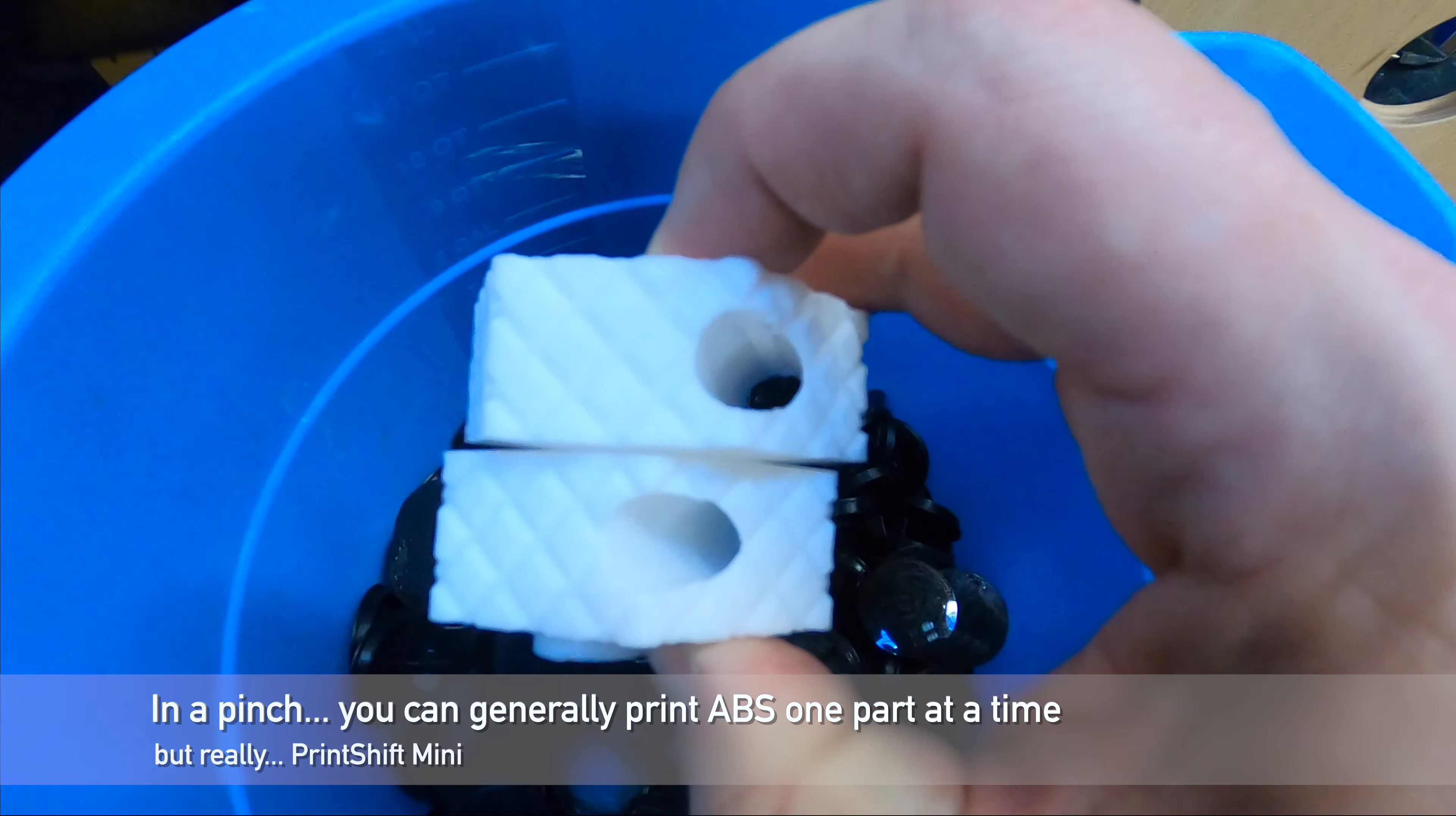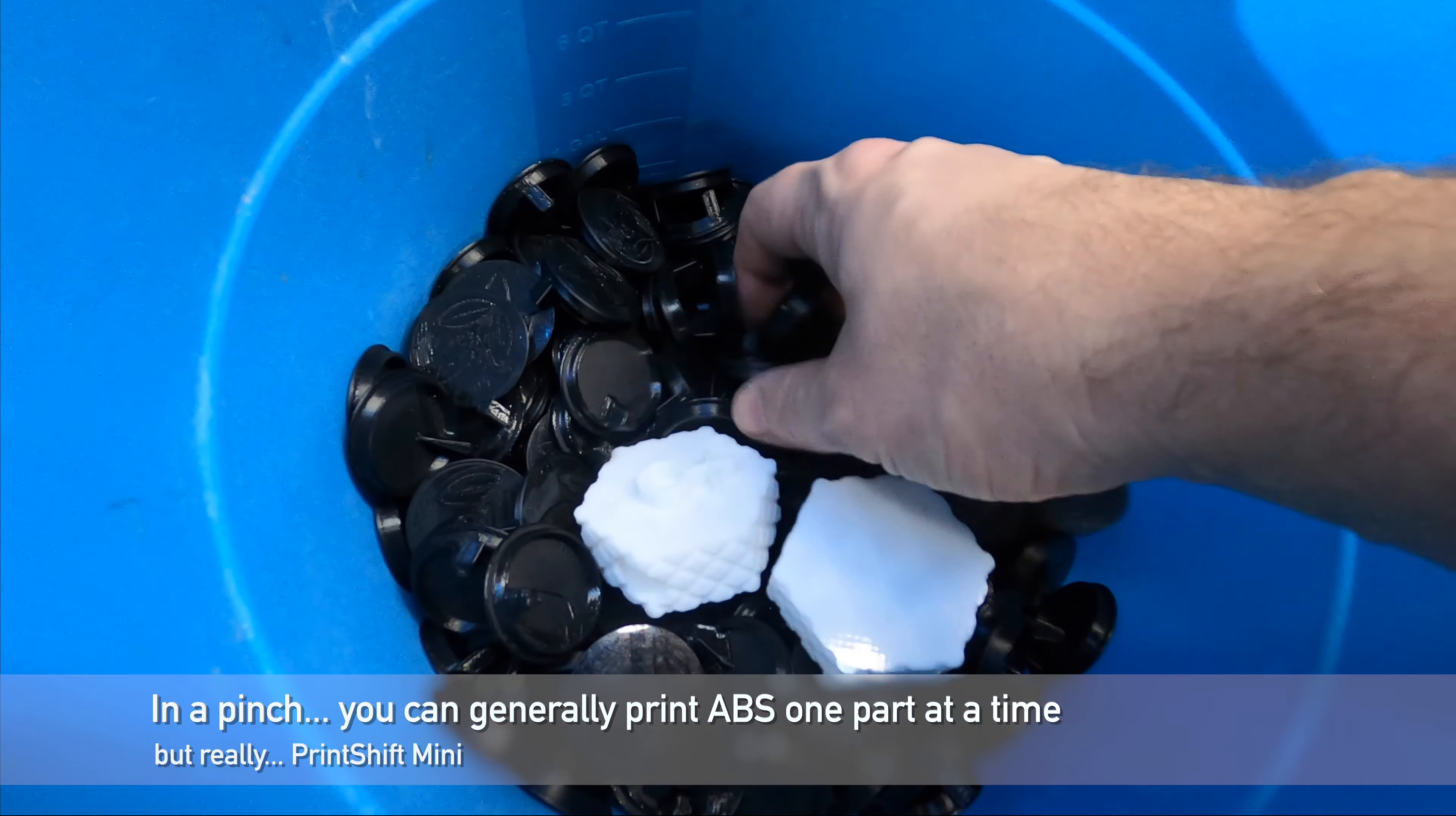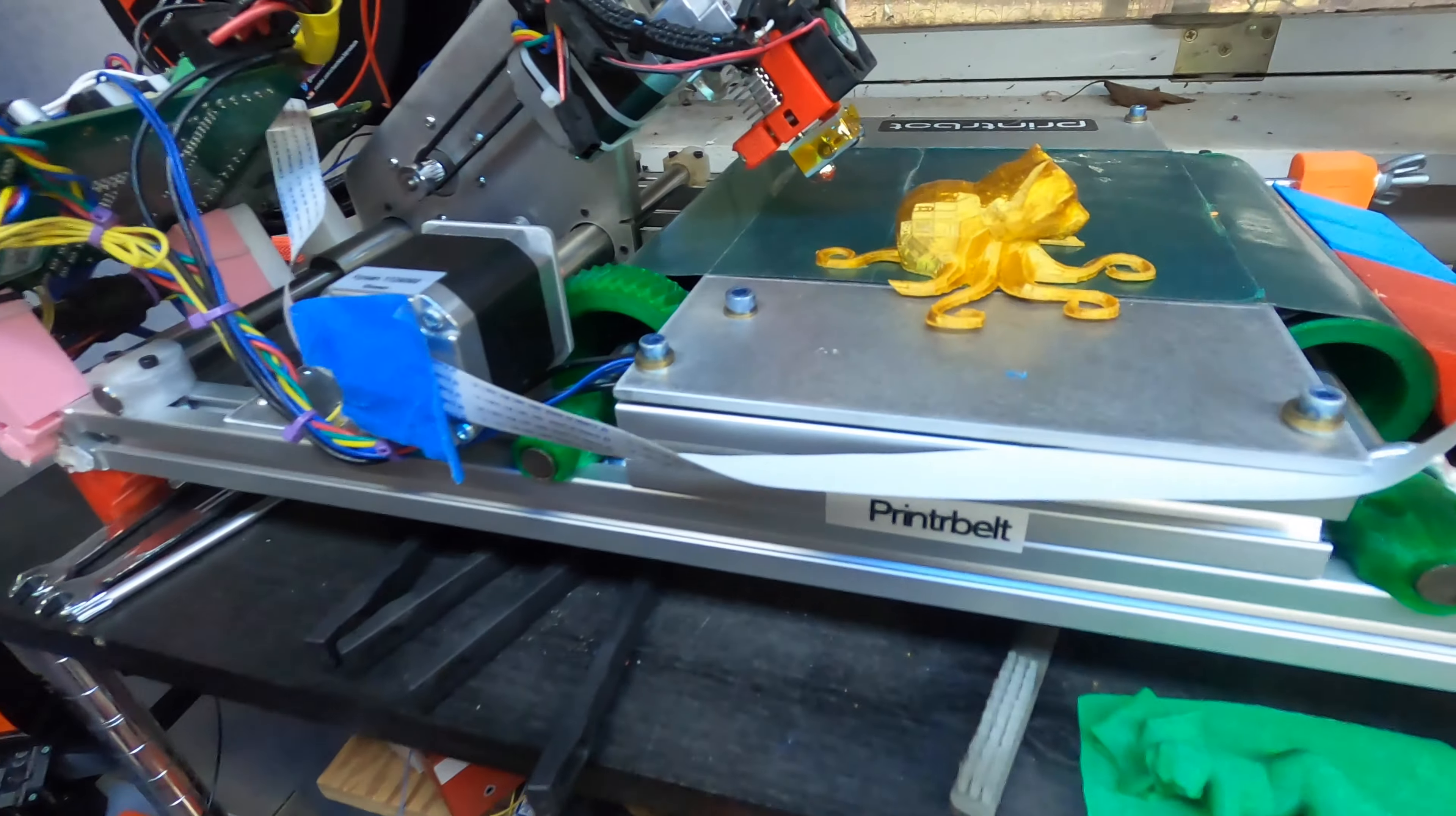But for ABS parts you have quite a bit more deflection. If you were trying to print more than one of these at a time, the first would deform the belt enough to ruin the second. And for those of you who caught Prusa Live number 37, this is the same bucket but an entirely new set of parts.